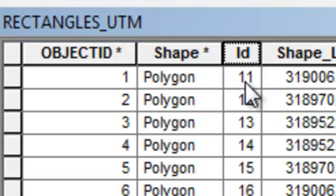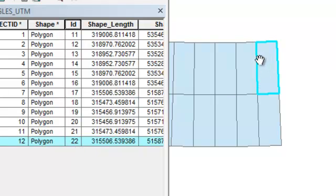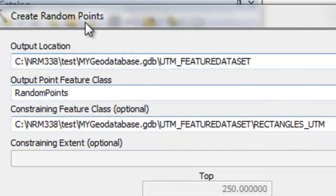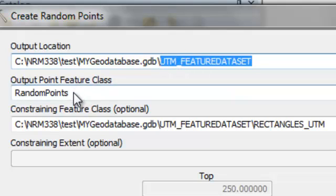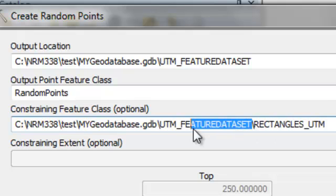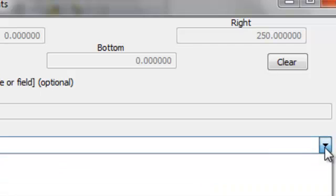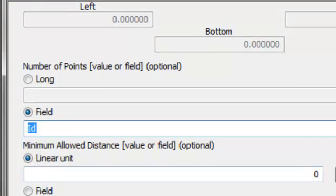Now let's use a tool to assign random locations within each rectangle as a function of the ID. For example, the first polygon will get 11 points randomly distributed within it, and another polygon will get 22 points randomly distributed. We'll use the Create Random Points tool. The output location will be our UTM Feature Data Set container with a new output point feature class called Random Points. It's going to be constrained by our rectangles polygon feature class, and we'll specify the number of random points as a function of the ID field. Then OK.